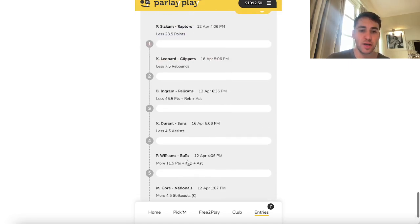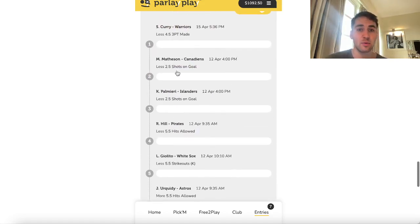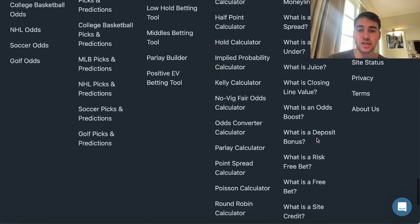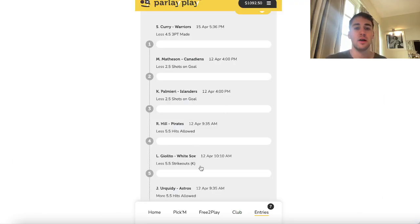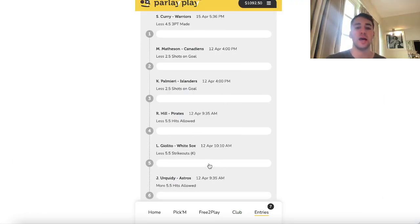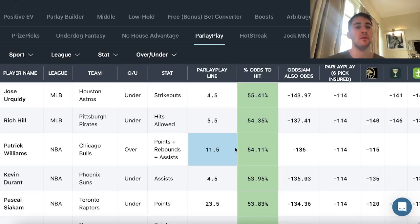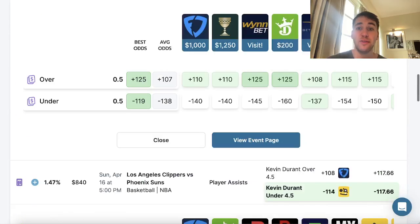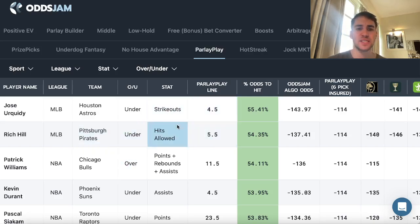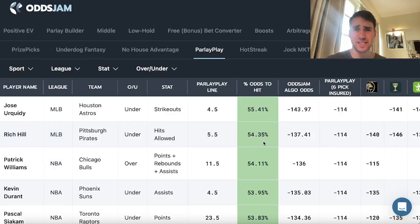Here are my picks. The first entry: Siakam under 23.5 points, Gore over 4.5 strikeouts, Patrick Williams over 11.5 PRAs, Durant under 4.5 assists, Ingram under 45.5 PRAs, Leonard under 7.5 rebounds — literally just grabbing plays from the EV tool. The second entry: Curry under 4.5 threes, Matheson under 2.5 shots on goal, Palomari under 2.5 shots on goal, Hill under 5.5 hits allowed, Lucas Gelato under 5.5 strikeouts, and Ritakai over 5.5 hits allowed.